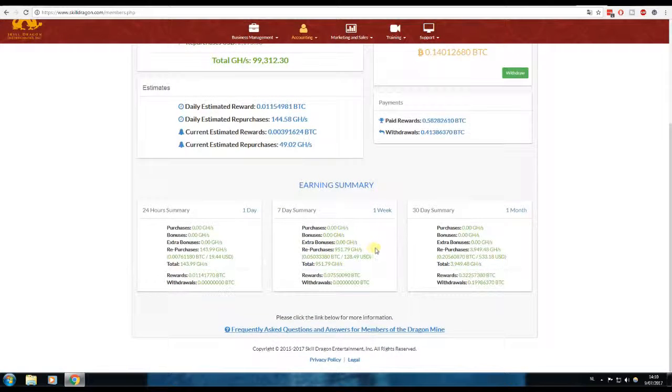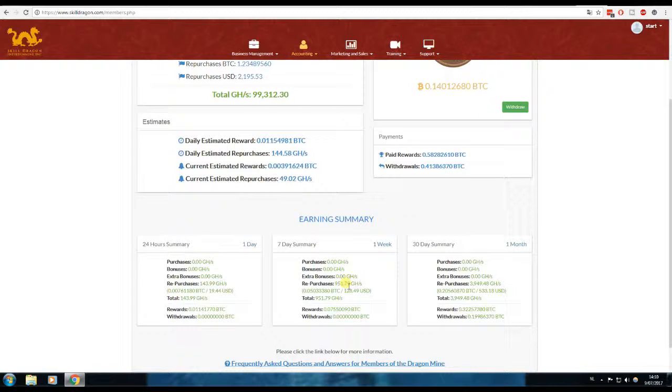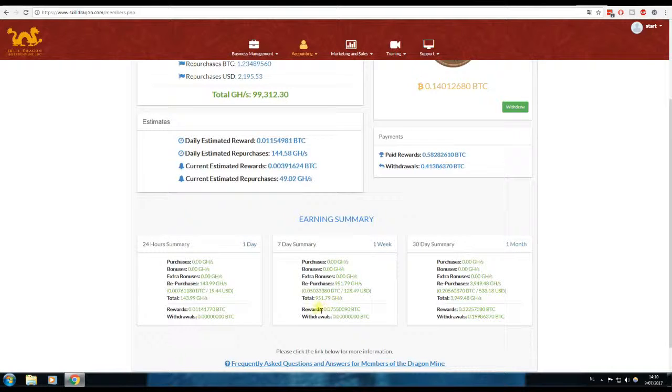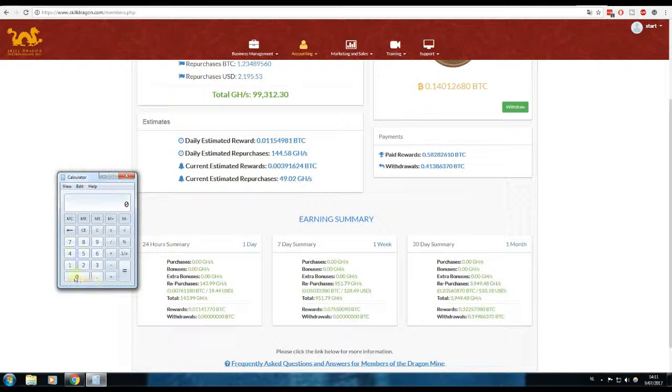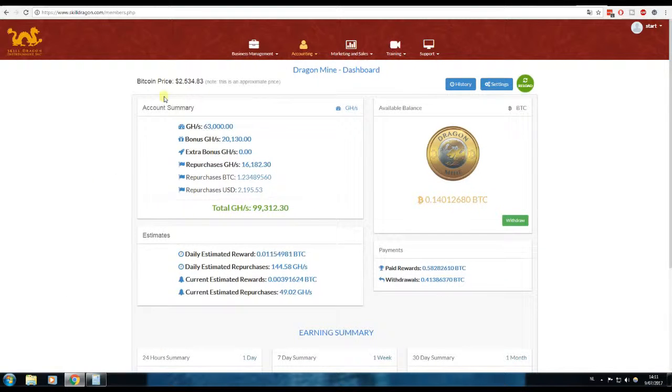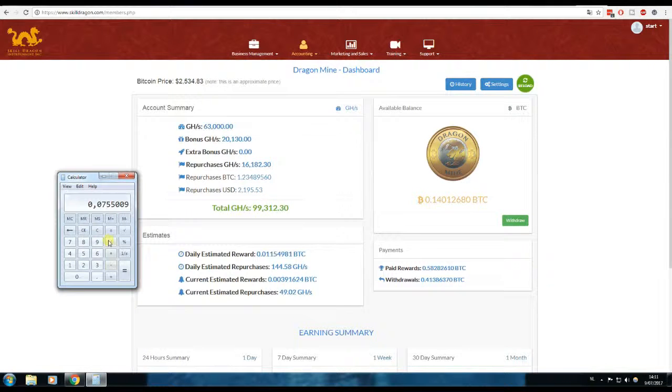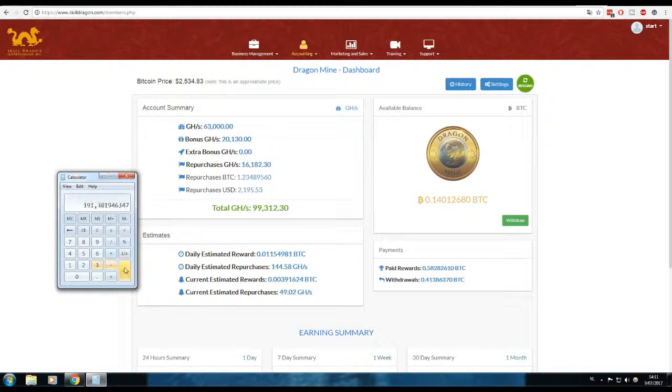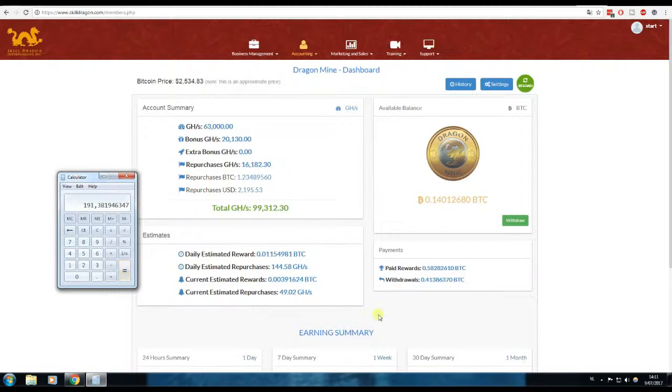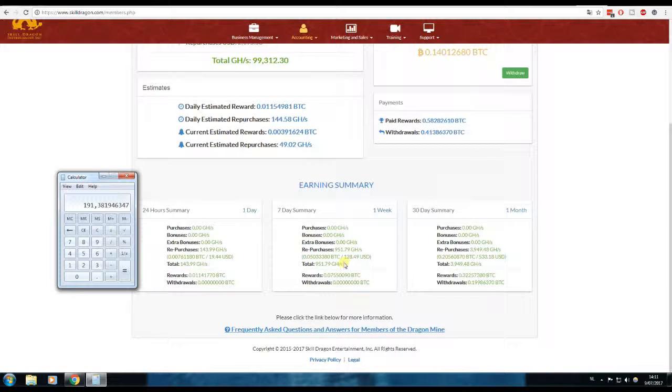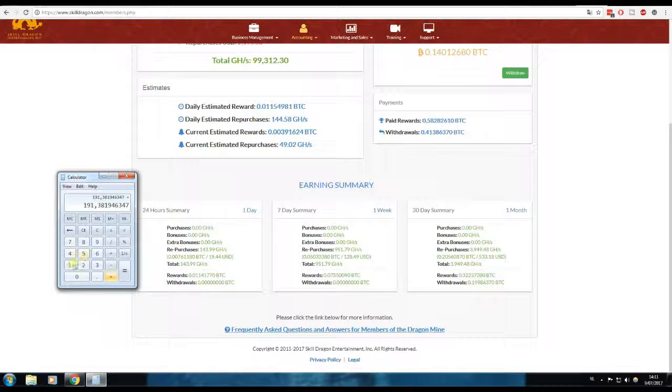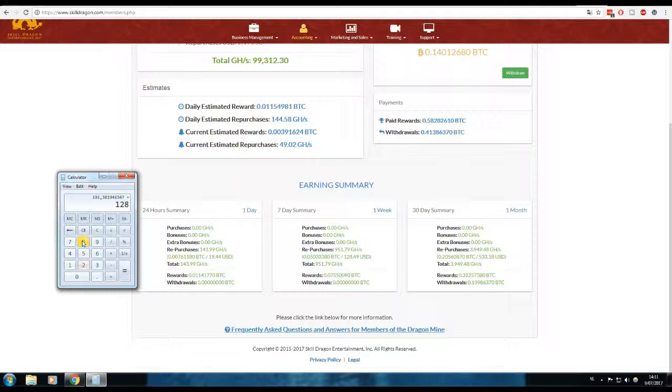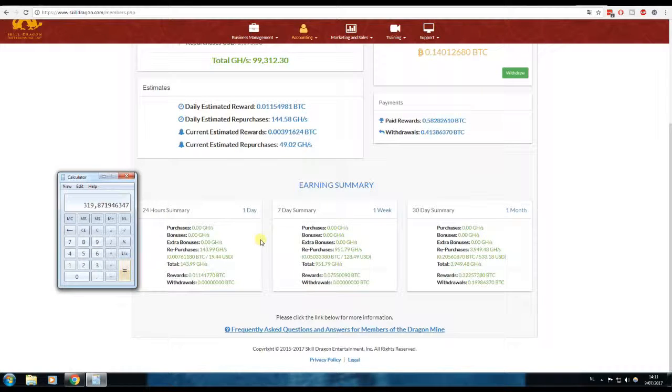Let's take a look at the past seven days. I repurchased for $128 and my Bitcoin income in those past seven days was 0.07509. The current price of Bitcoin is $2,534, so times $2,534.83, that's $191. Let's add that to the repurchase.